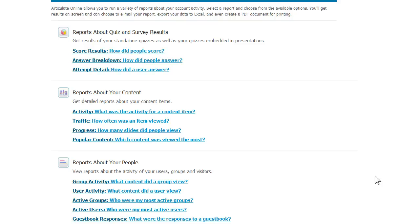If you'd like to take a test drive of this tool, you can set up a trial account for free and use it for 30 days. Just go to articulate.com to sign up. Thanks for taking a look. I hope that was helpful.